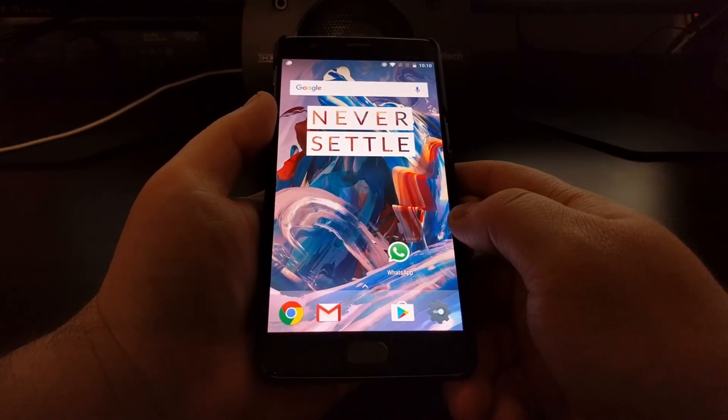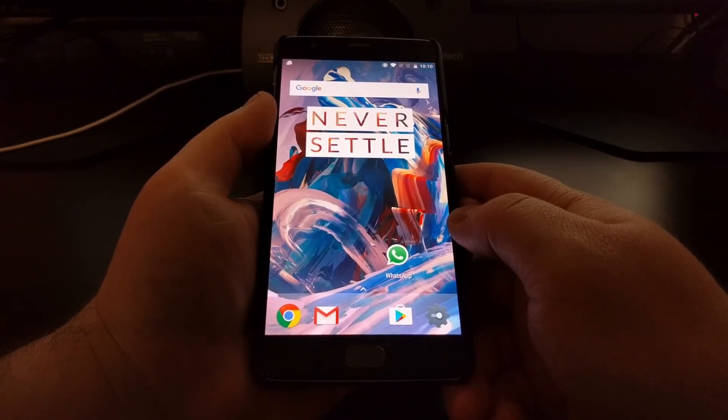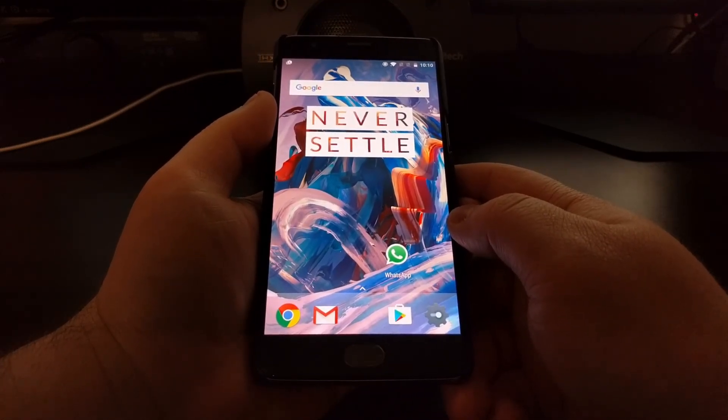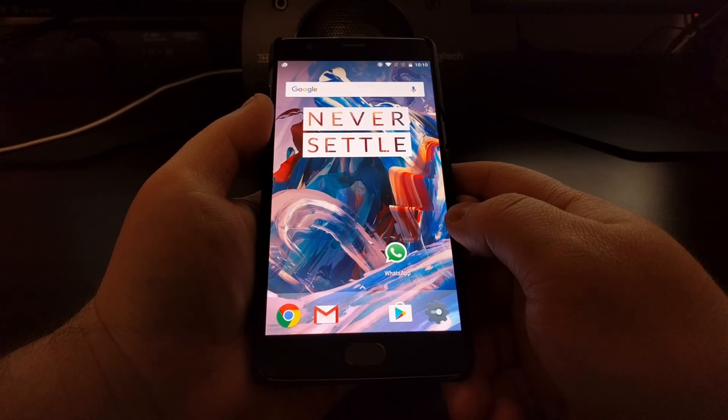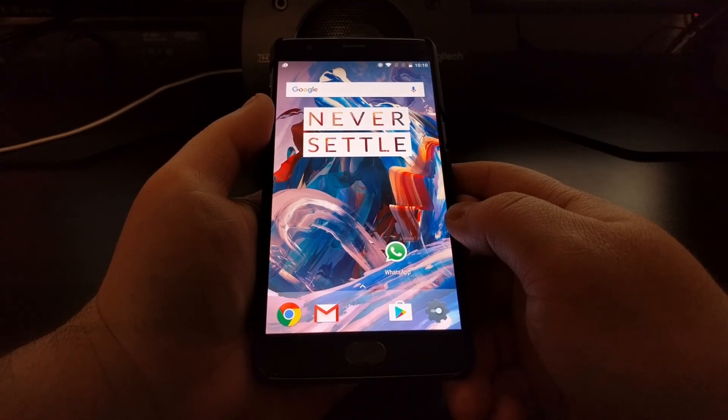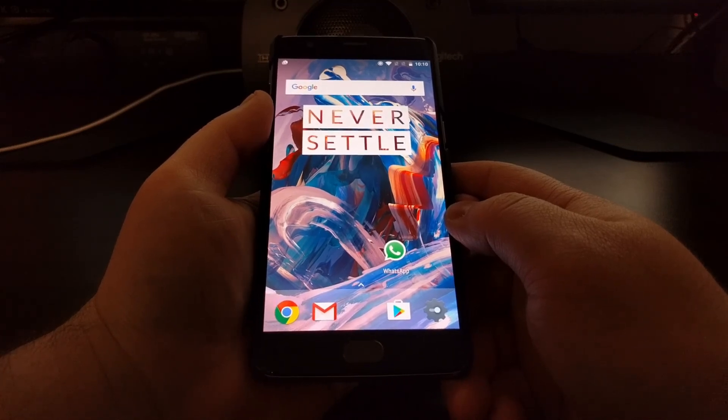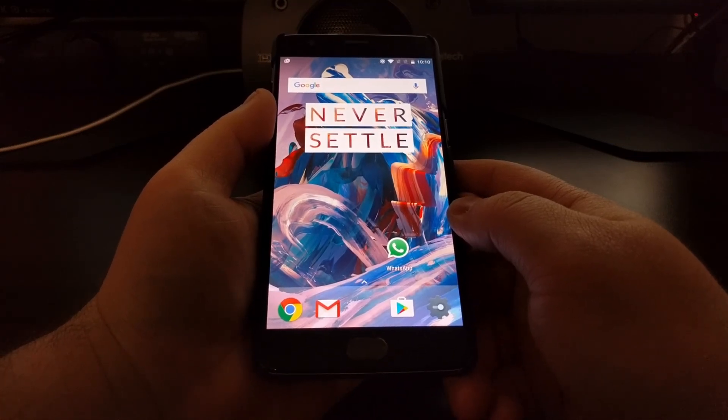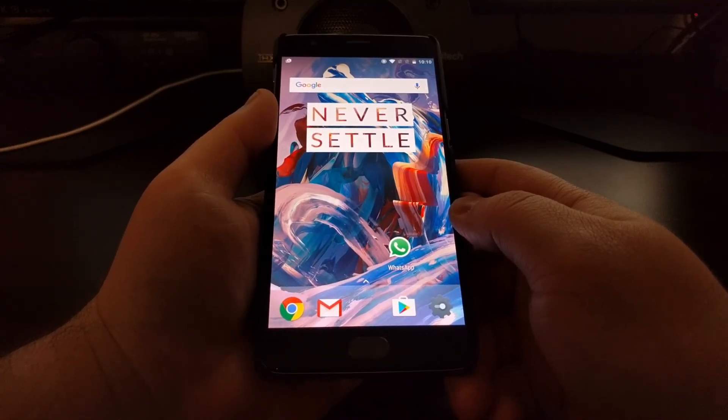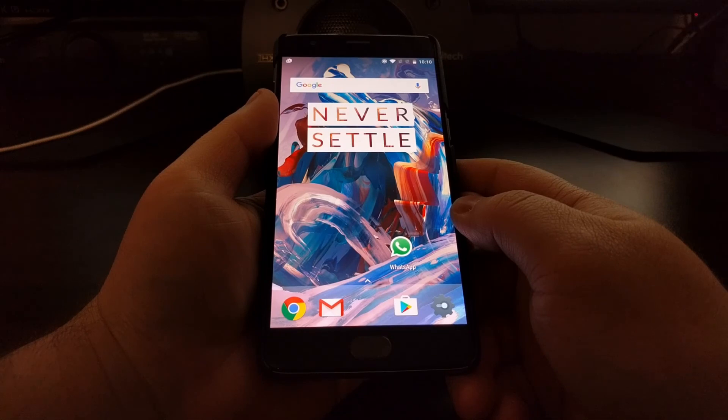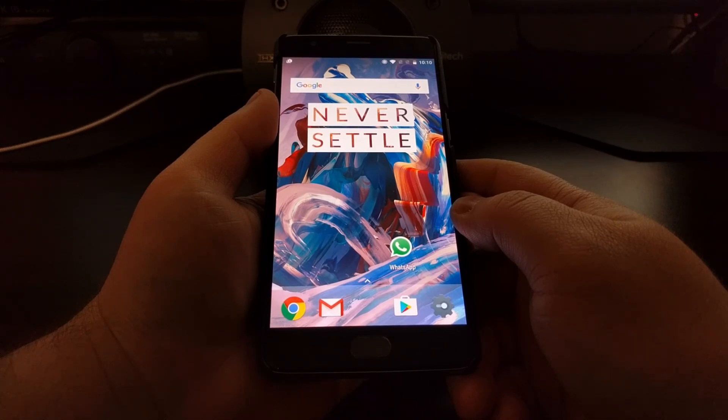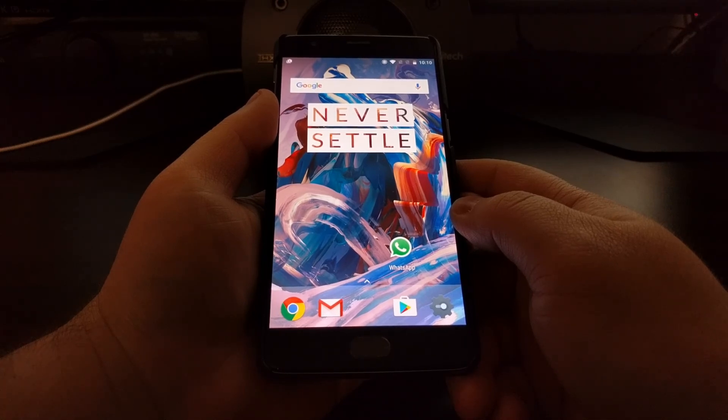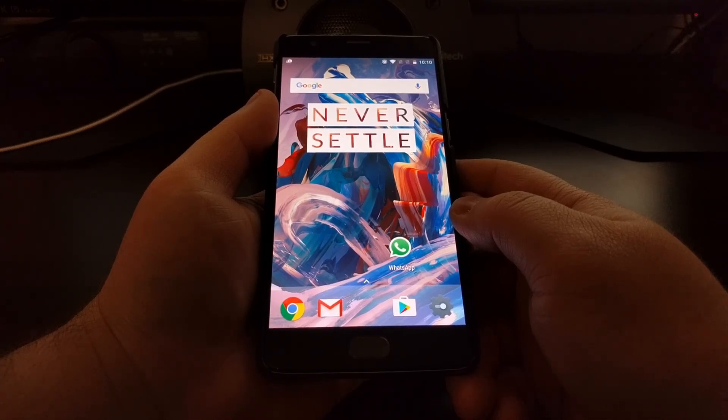So that is how to install an Open Beta version of Oxygen OS on the OnePlus 3 as well as the OnePlus 3T.